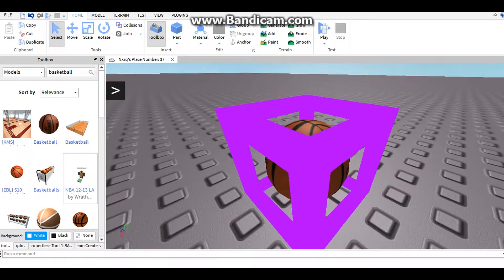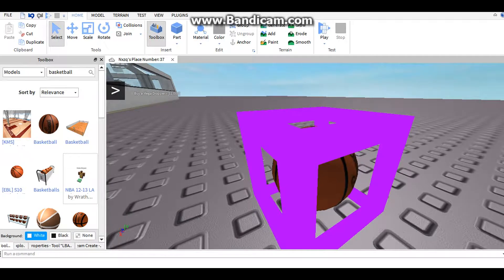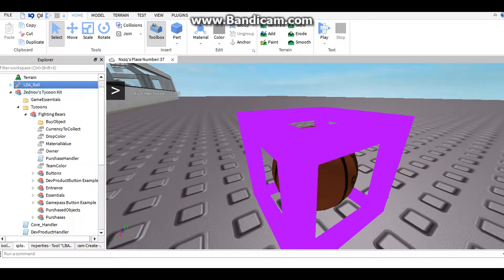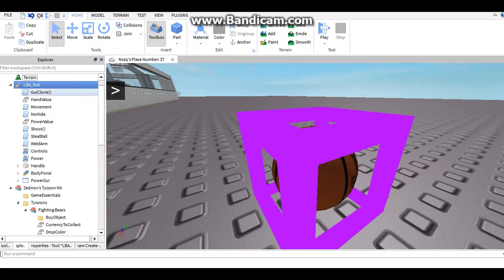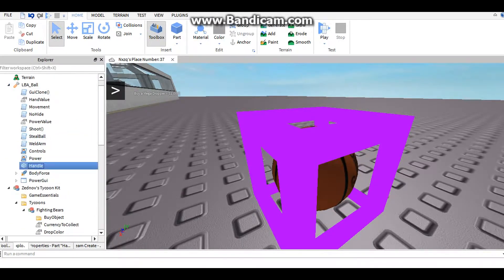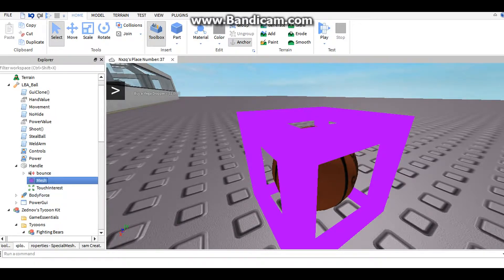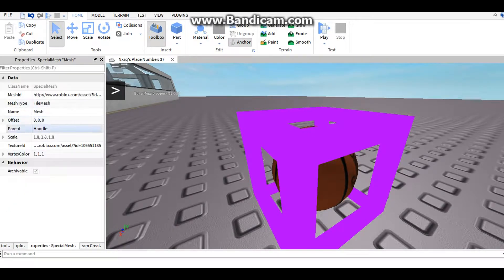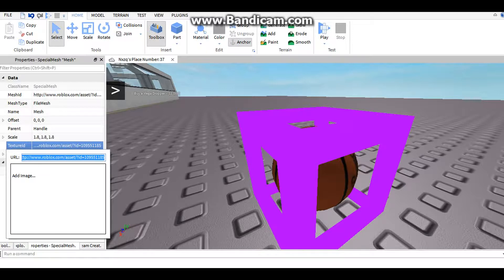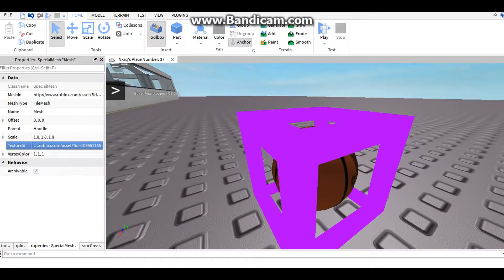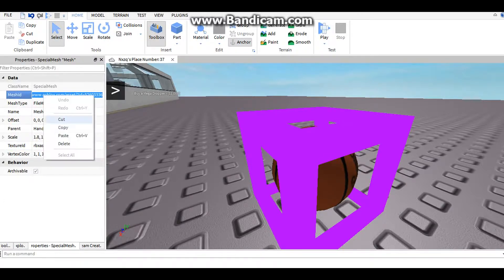You want to take this, open this up and go to the handle. Open that up and go to the mesh. And this, you need the texture ID and the mesh ID.